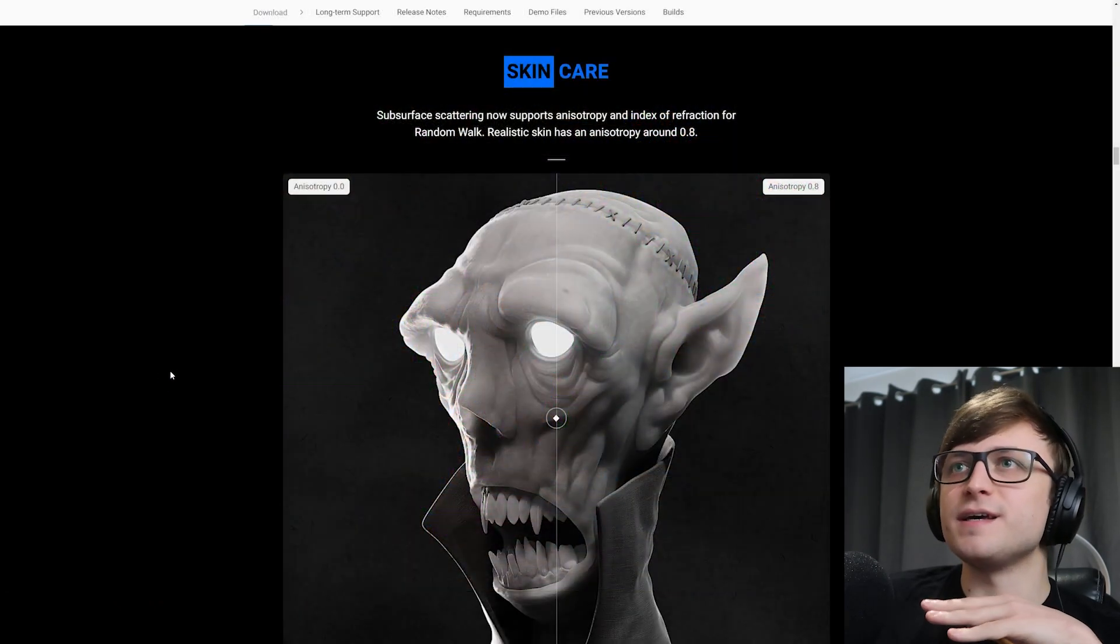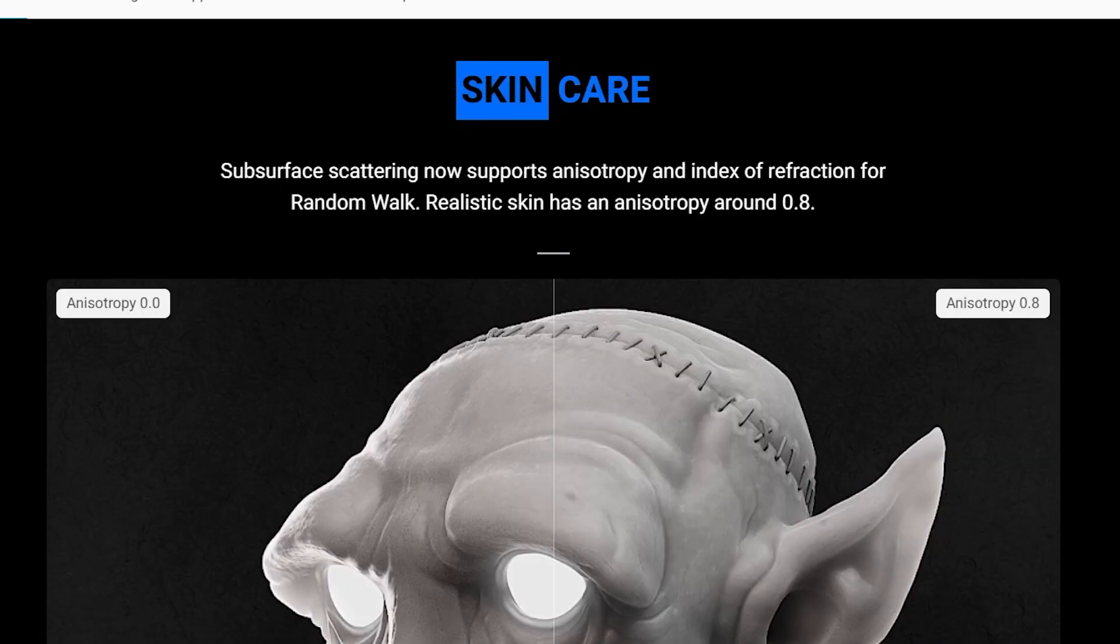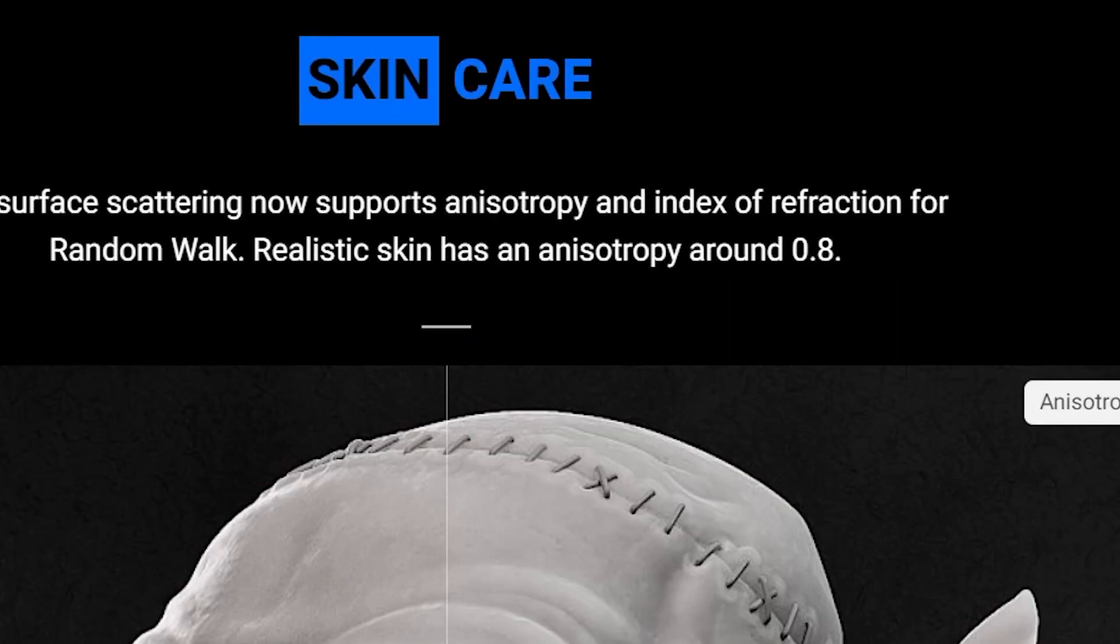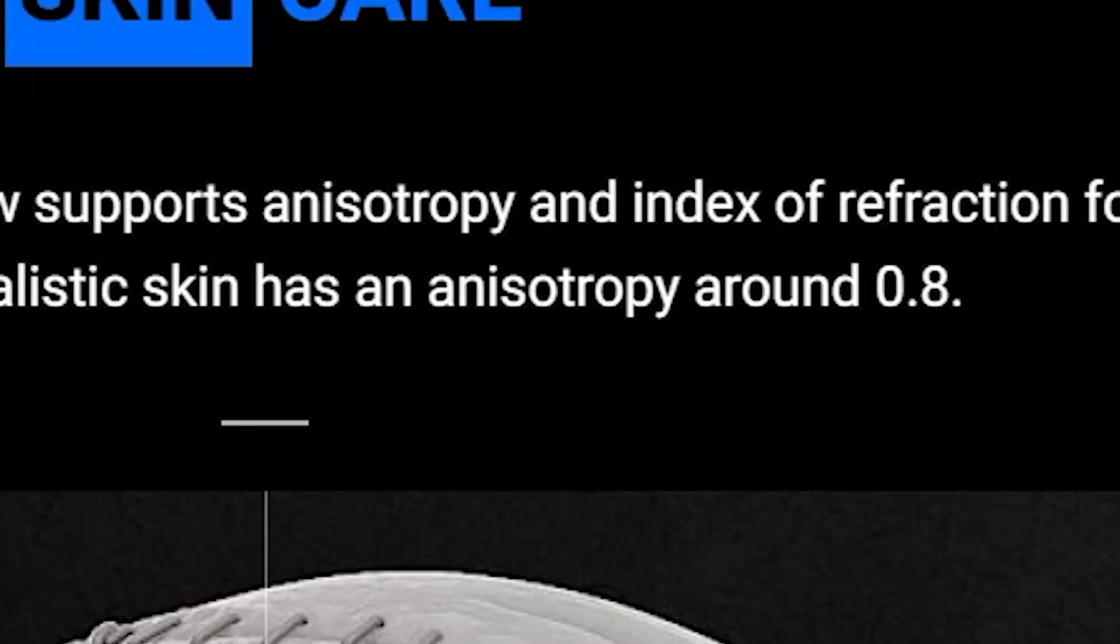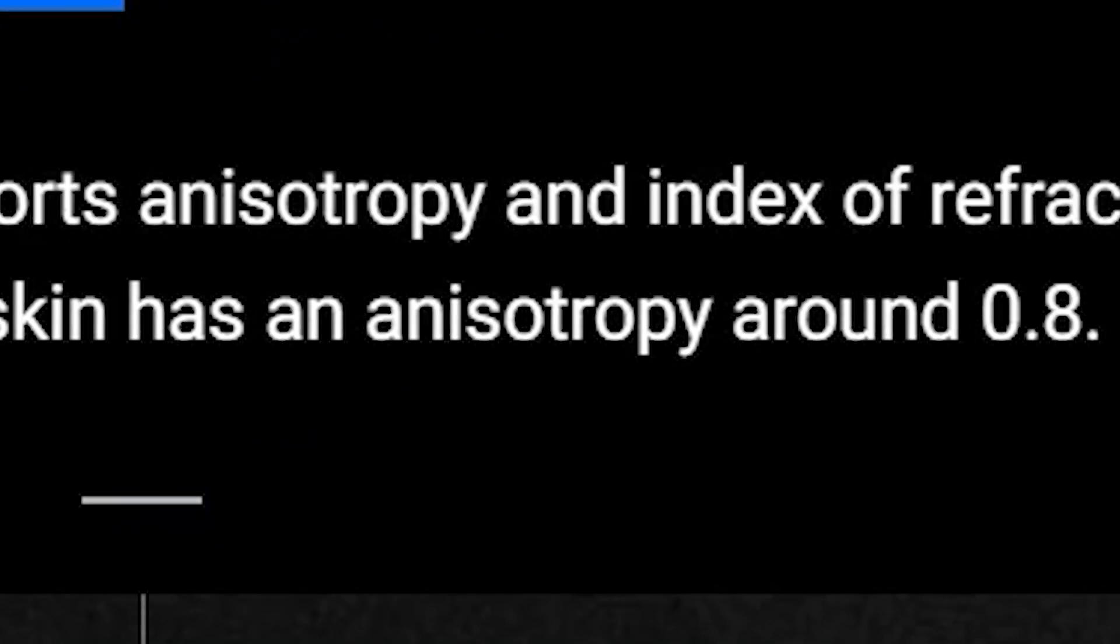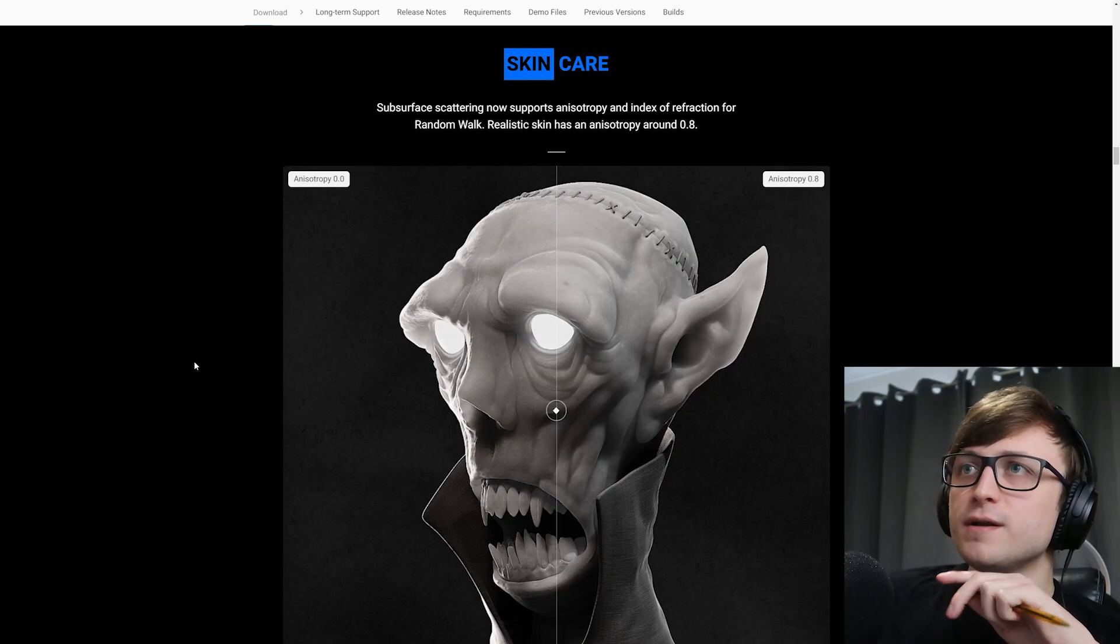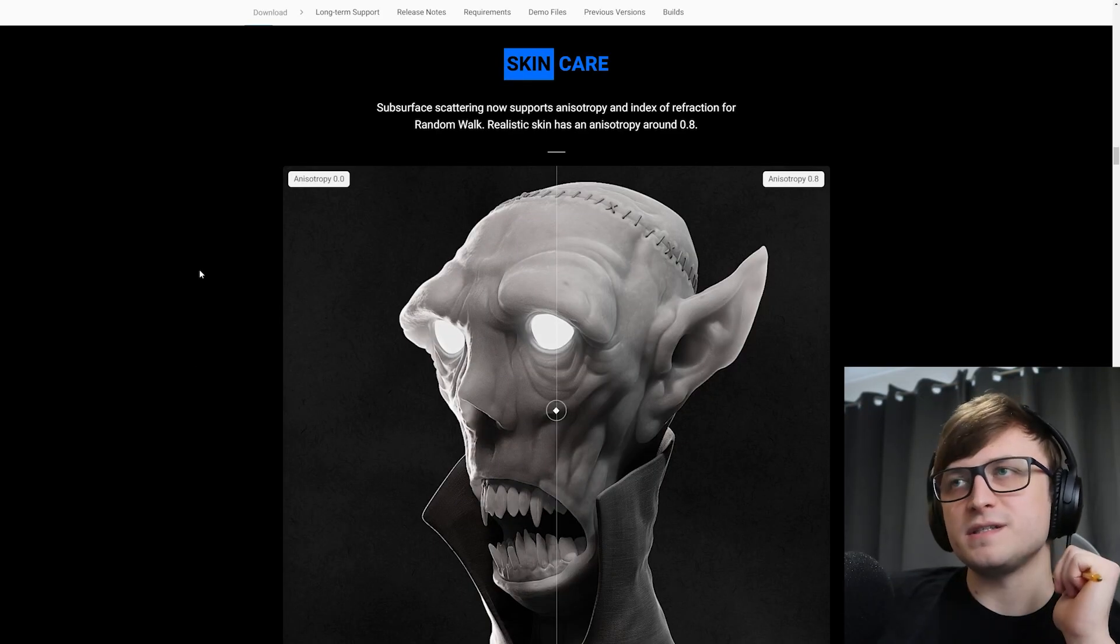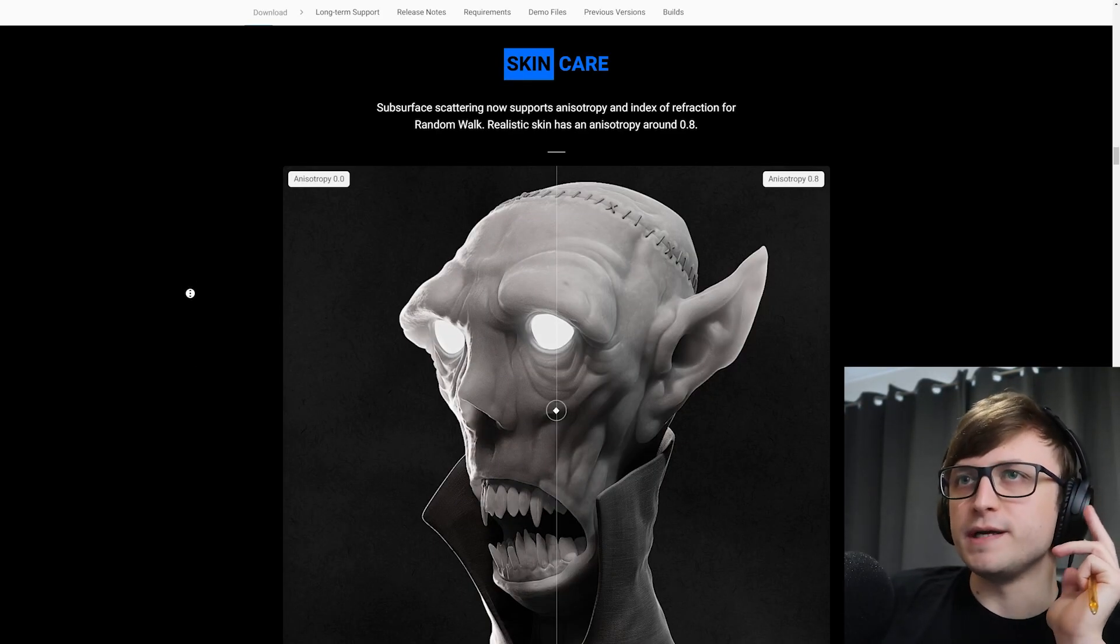All right, skincare. Subsurface scattering now supports anisotropy. How do you say? Anisotropy? Anisotropy? Anisotropy? Anisotropy? Anisotropy? I don't know. We'll just go with it. And index of refraction for random walk. Realistic skin has an anisotropy around 0.8.